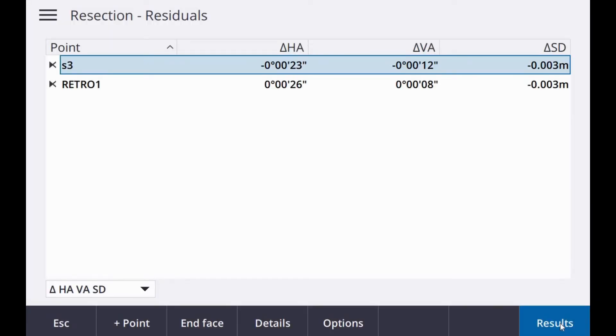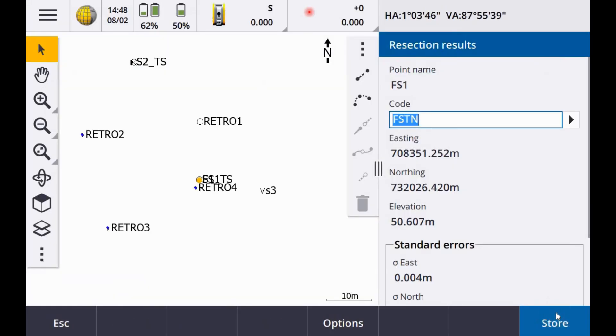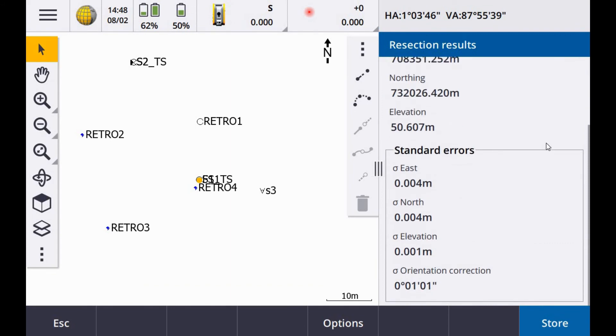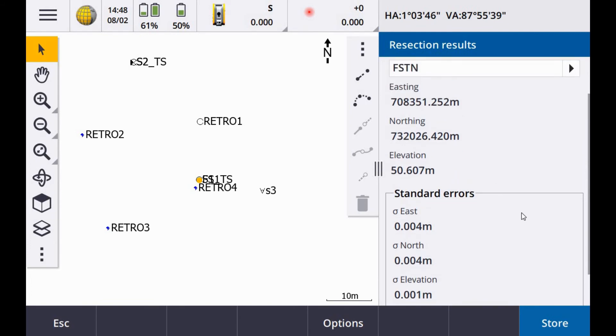Okay, so after two points, I do get results. So you can see here, easting four mil, northing four, elevation one, orientation. Okay, so I'm going to go one more point.